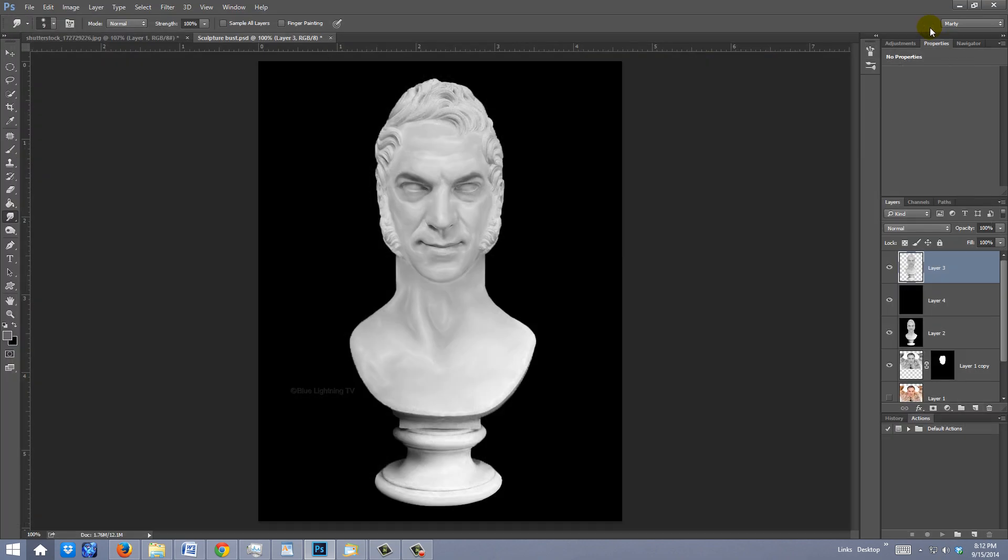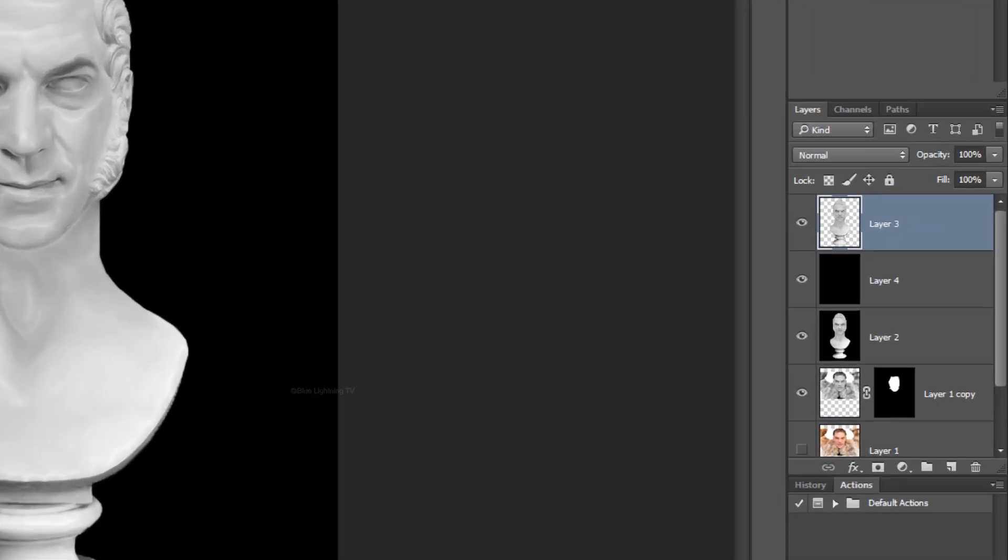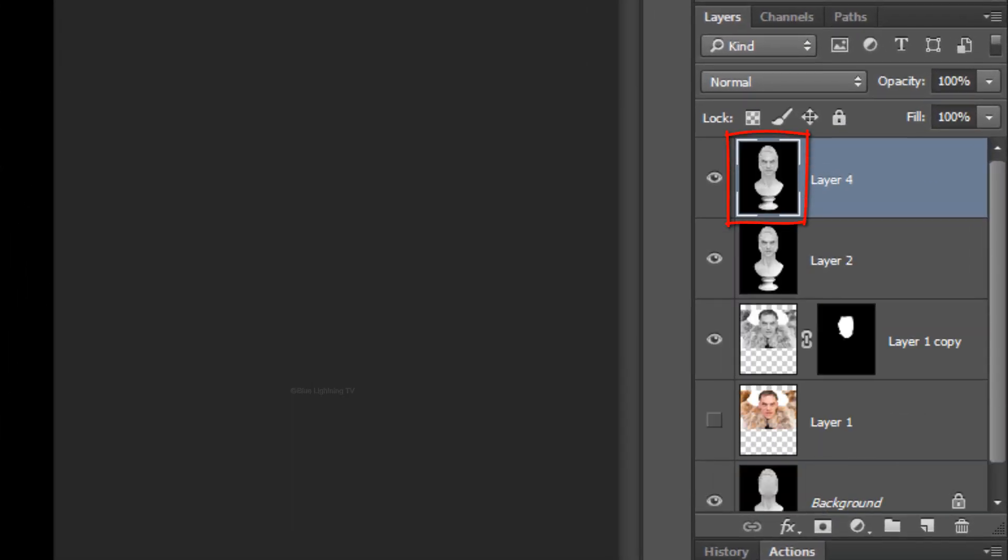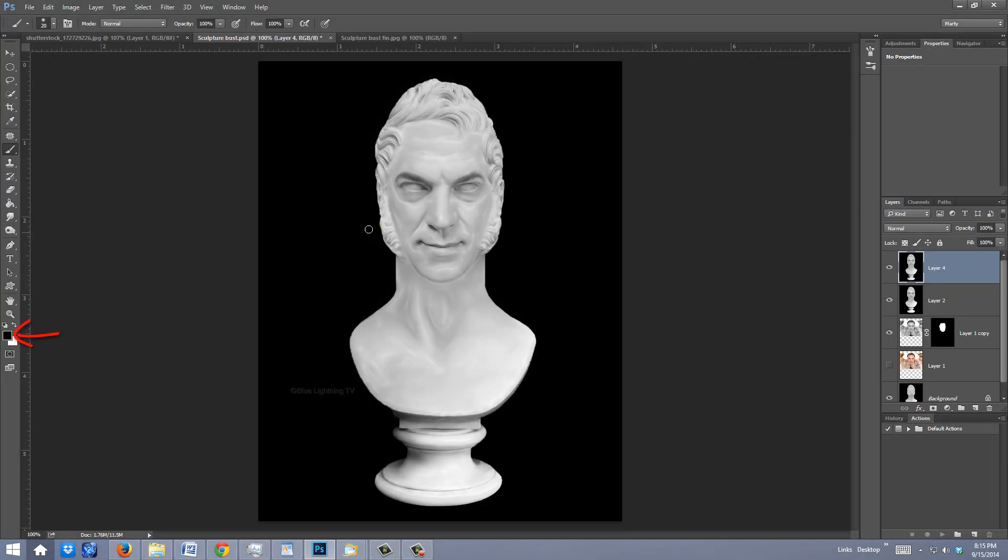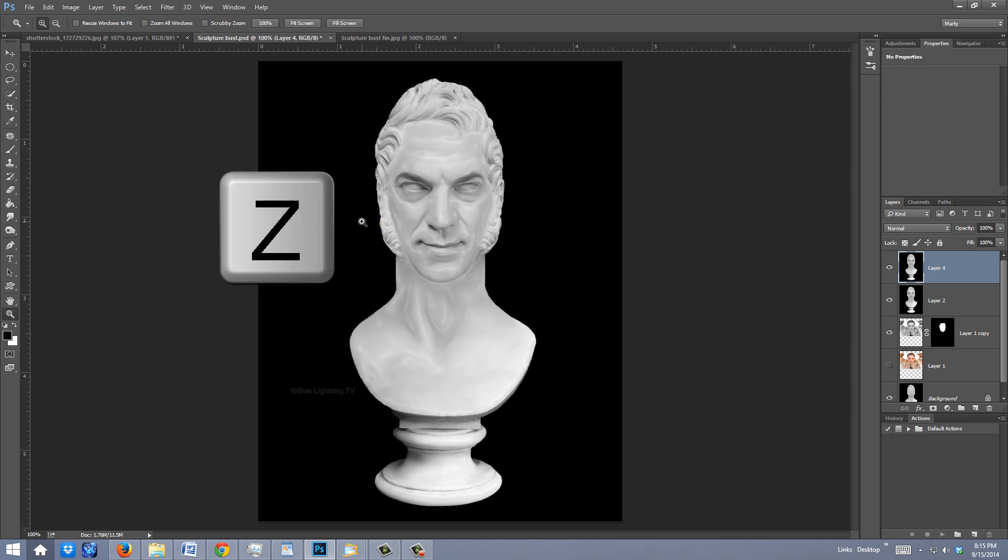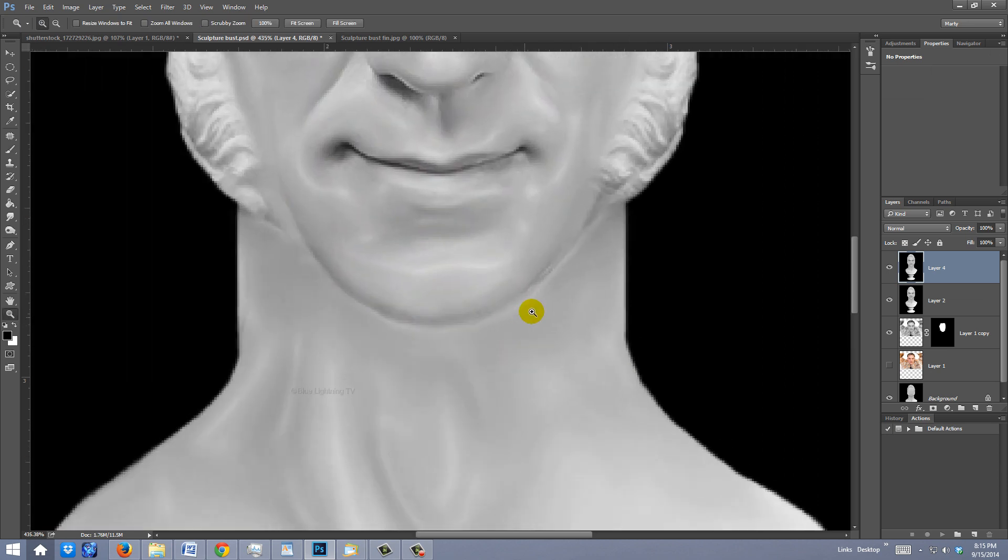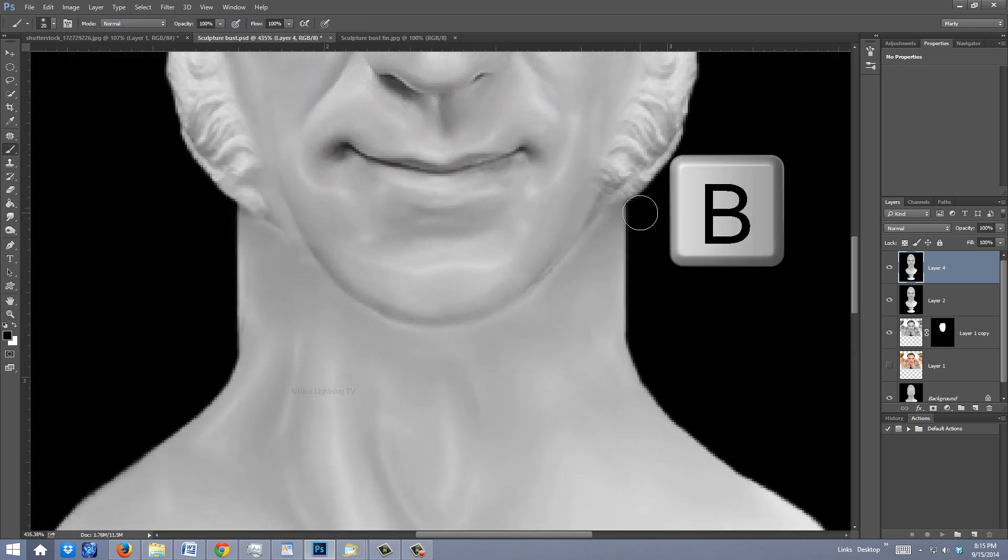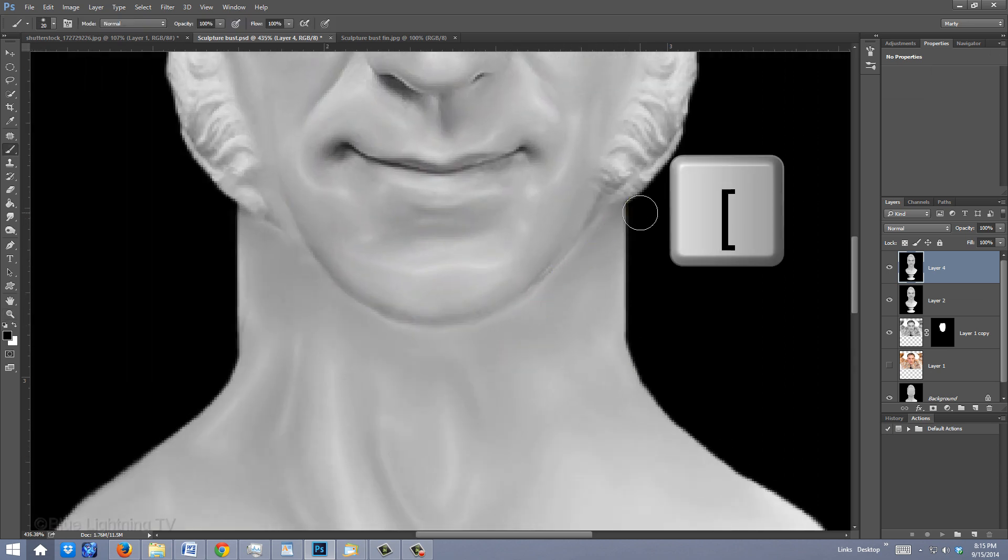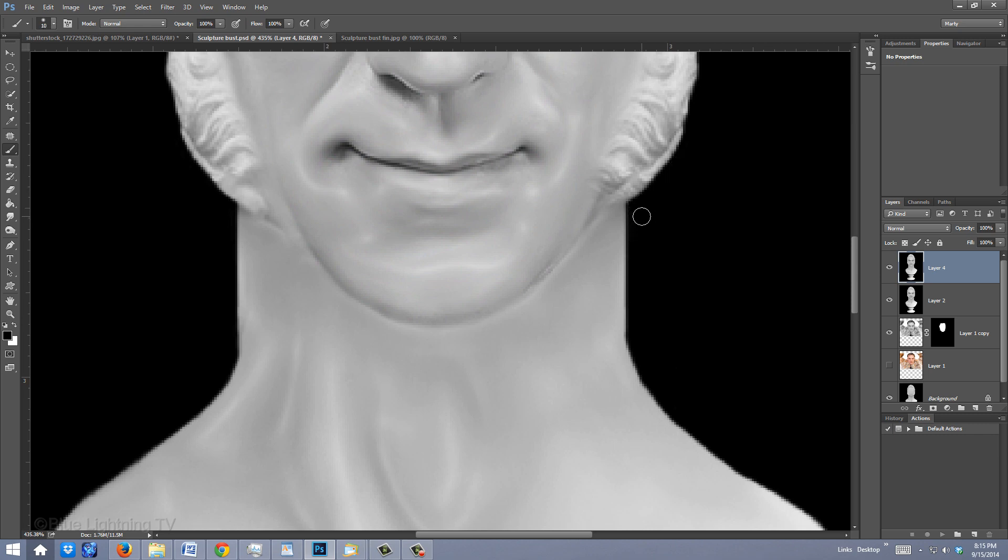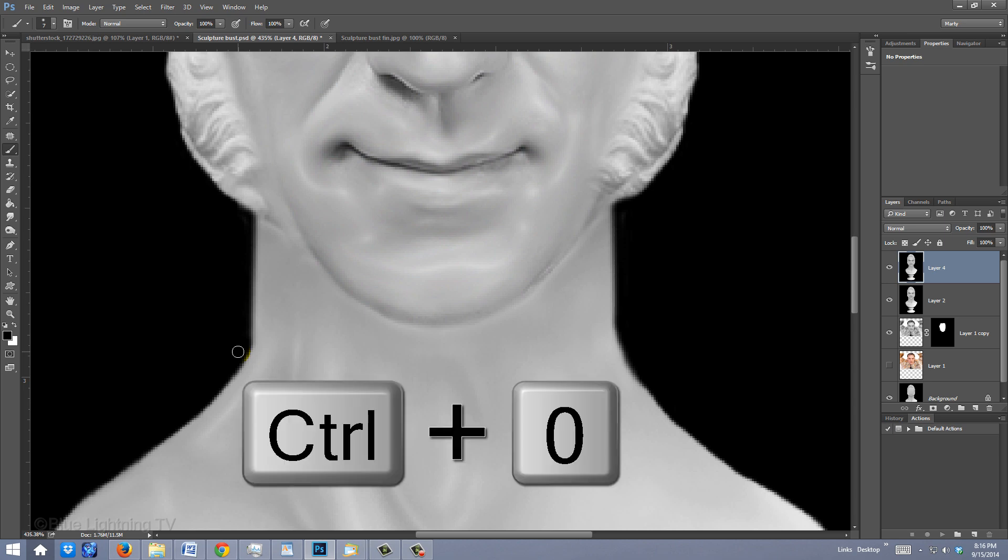If you want to make the neck a bit thinner, make another composite snapshot, make black your foreground color, and zoom into the neck. Open your Brush Tool, reduce its size, and brush over the outside areas of the neck. To fit it back onto your canvas, press Ctrl or Cmd 0.